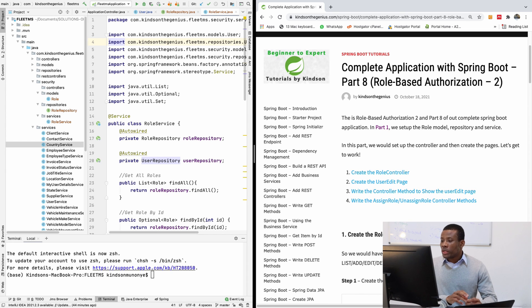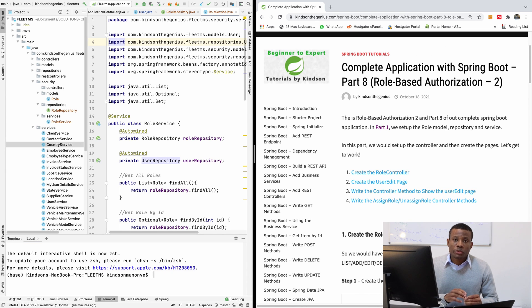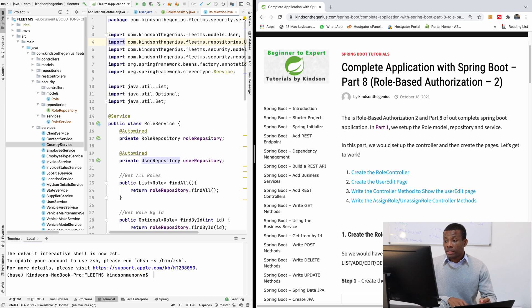In this part, we are going to create the Role Controller so that we'll be able to add, update, and delete roles from our application.